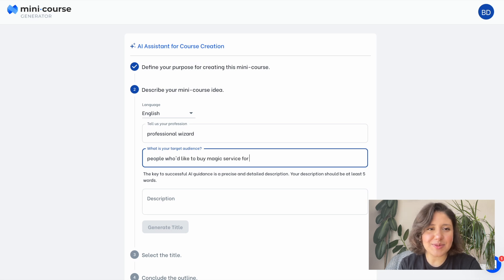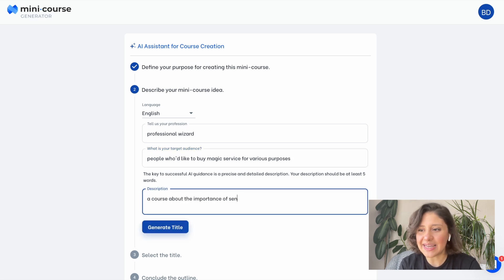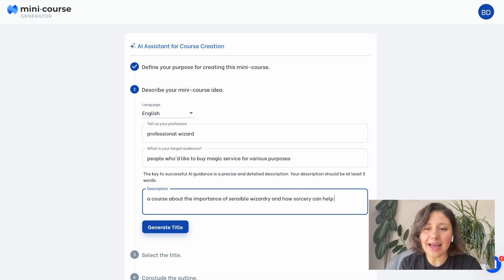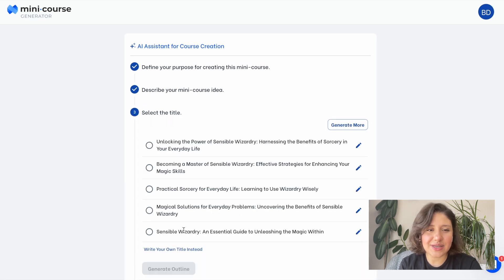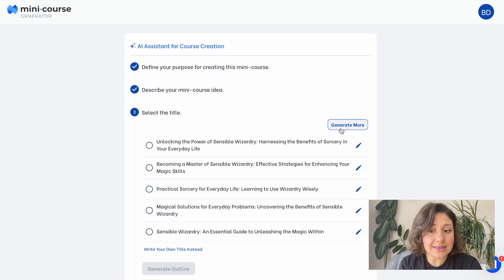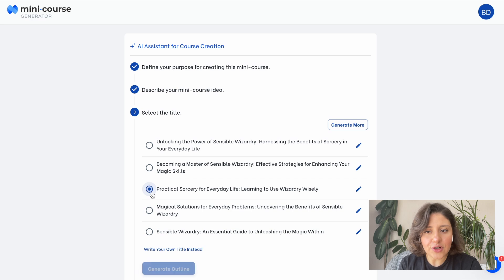The course description can be something like the importance of sensible magic, something like this. And I'll get title suggestions based on this. These are the five title suggestions by our AI Assistant. I can choose one, I can generate more suggestions, or I can also edit existing ones or write a new one completely from scratch myself. I think the third one is good.